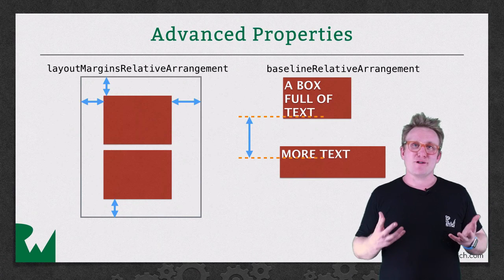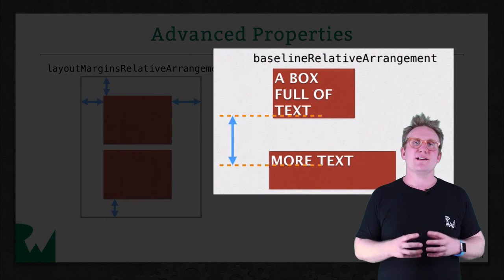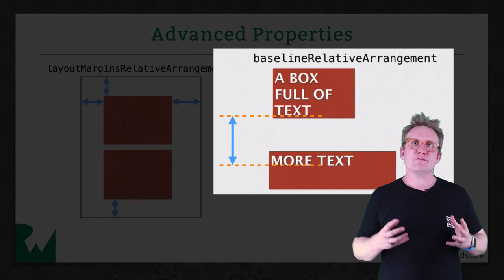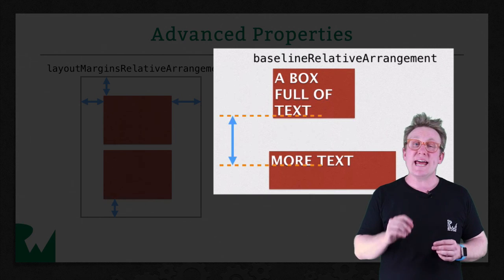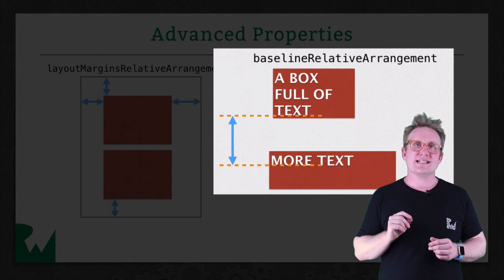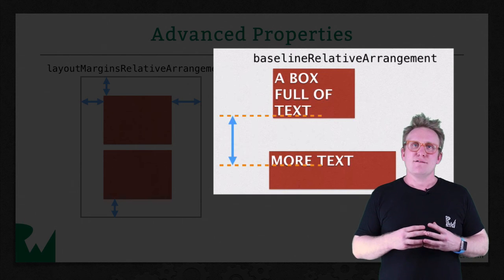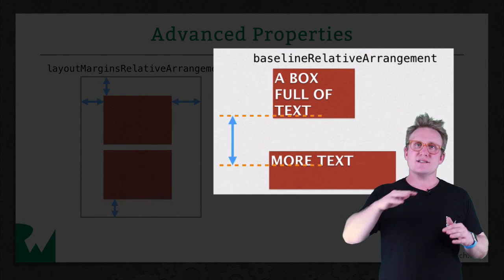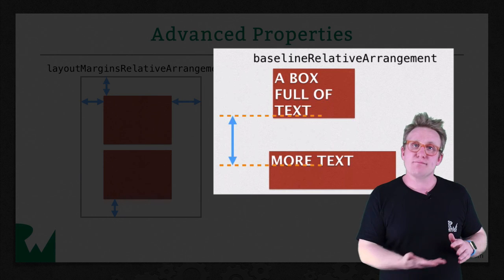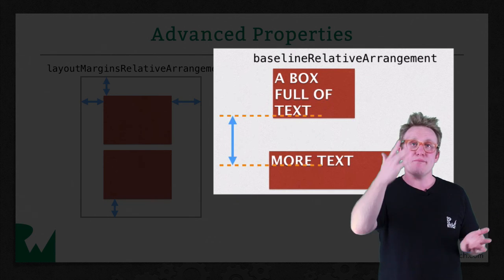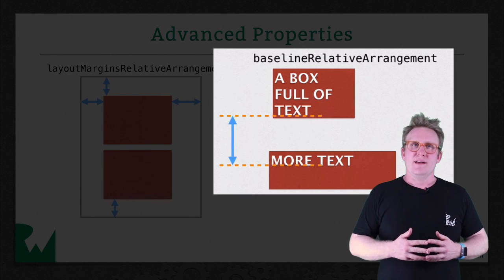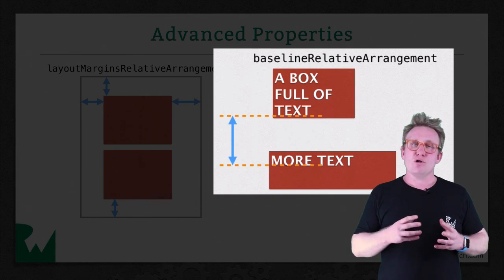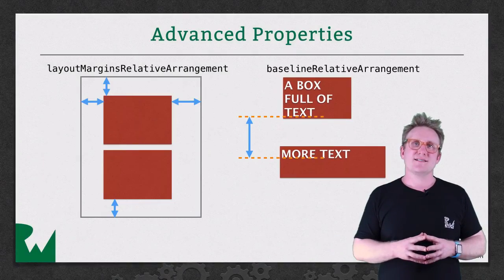The final property is baseline relative arrangement. This is to do with the spacing between sub views, particularly those that contain text. Rather than using the edge of the view, it uses the base lines. The bottom baseline for the bottom, and the top baseline for the top. This can result in arrangements that look a lot more natural when you're dealing with text.